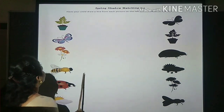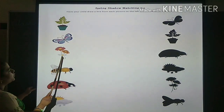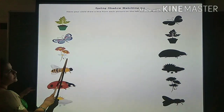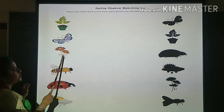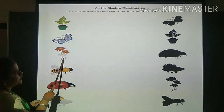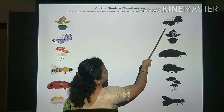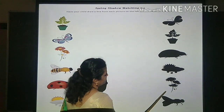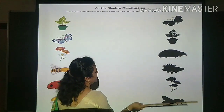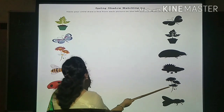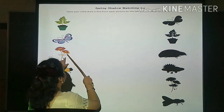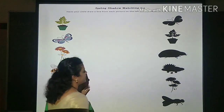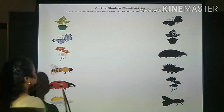So then go for next picture. What is this? This is flowers. Can you match the shadow of the flowers? Can you search from here? Where is the flower's shadow? So it is here. Very good. Just draw it. Take your pencil and draw a line for the shadow of the flowers.